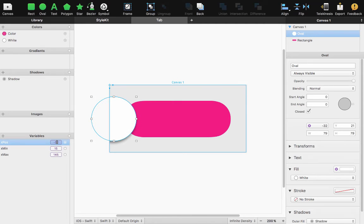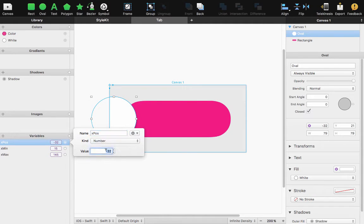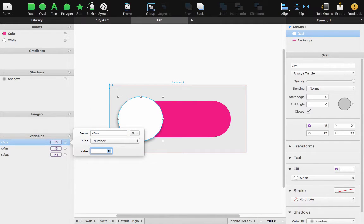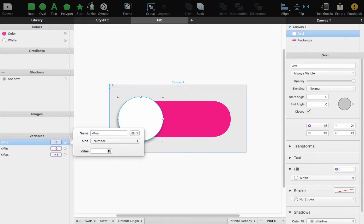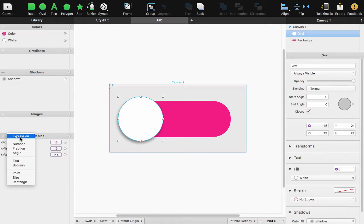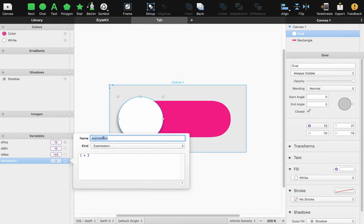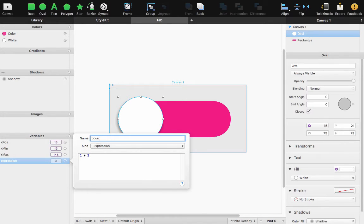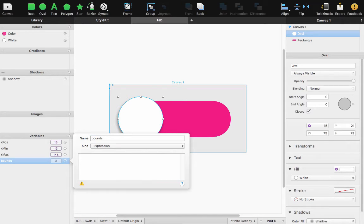So let's set this back to 15 real quick and start making my formula my expression to keep it within that bounds. So let's do a new expression and I will call this bounds and my expression here is a couple of ternary operators that will keep it between the 15 and 145.